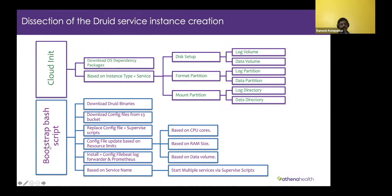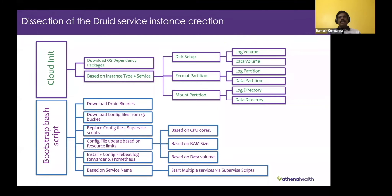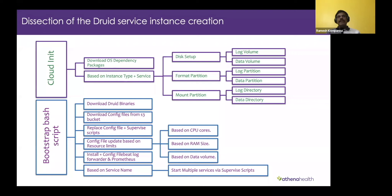Then it moves to the second stage where a boot shell script runs. Initially, the Druid binaries are downloaded from the Apache binary archives. The config file is downloaded from the S3 bucket uploaded previously. When unbundled, the config file also contains binary supervisor-related scripts, which are copied to the binary folder. Based on the CPU, RAM, and storage available on each instance, we calculate what config values to change, and service-specific configs are also updated.